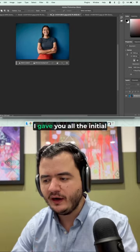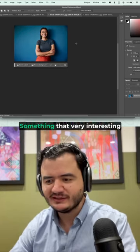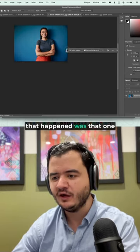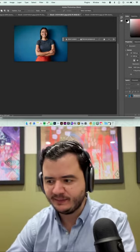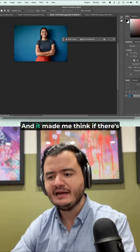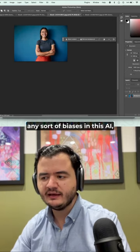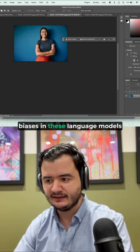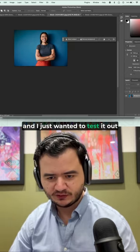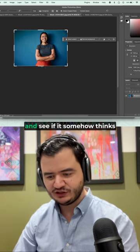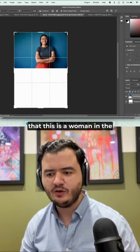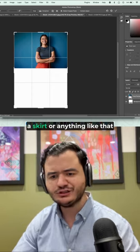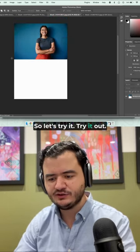You know, I gave you all the initial example of how I gave my coworkers extra pants. Something that very interesting that happened was that one of my female coworkers, when I extended their image, it gave her a skirt and leg tattoos for whatever reason. And it made me think if there's any sort of biases in this AI. Obviously, I'm sure there are biases in these language models. And I just wanted to test it out with another image to see, let's try to extend this image and see if it somehow thinks that this is a woman in the picture and tries to give them a skirt or anything like that, or it'll give them pants. So let's try it out.